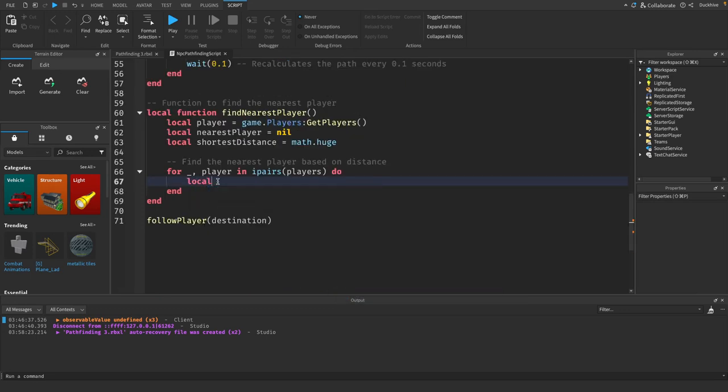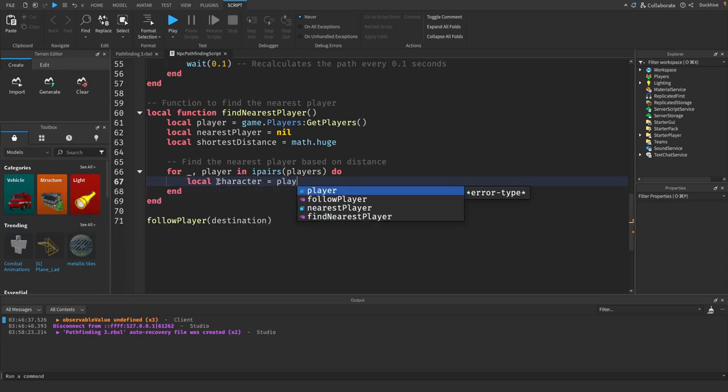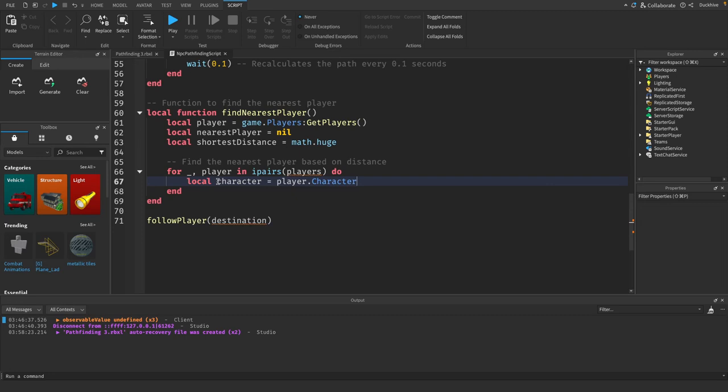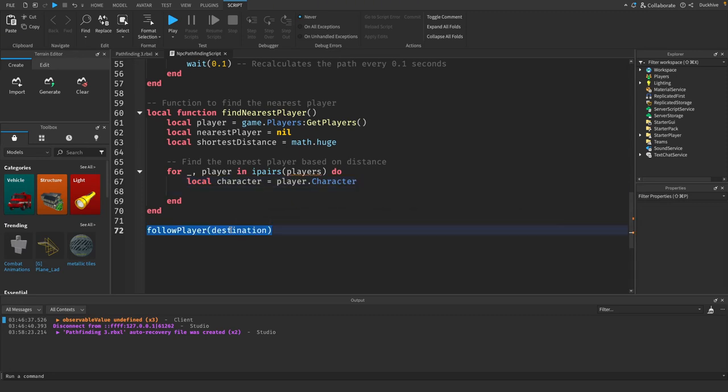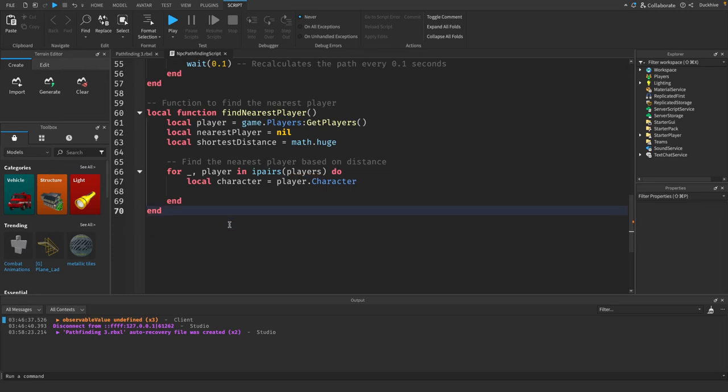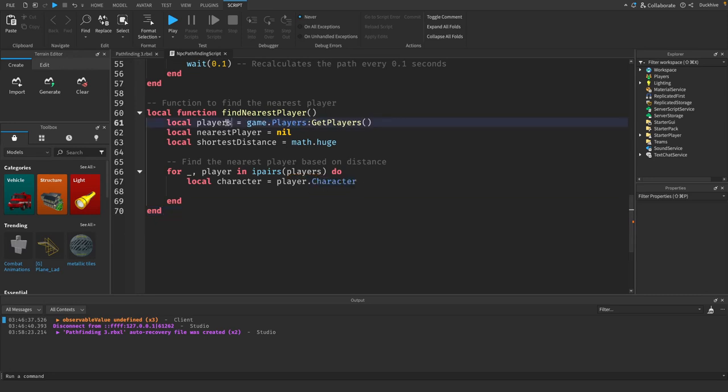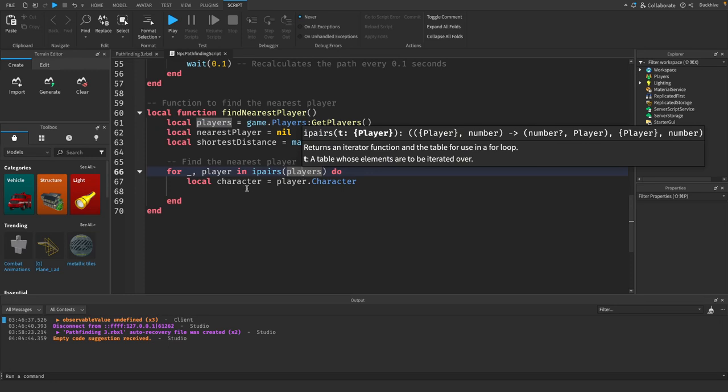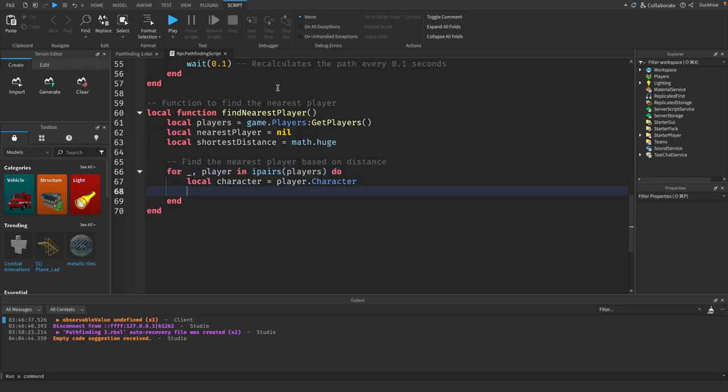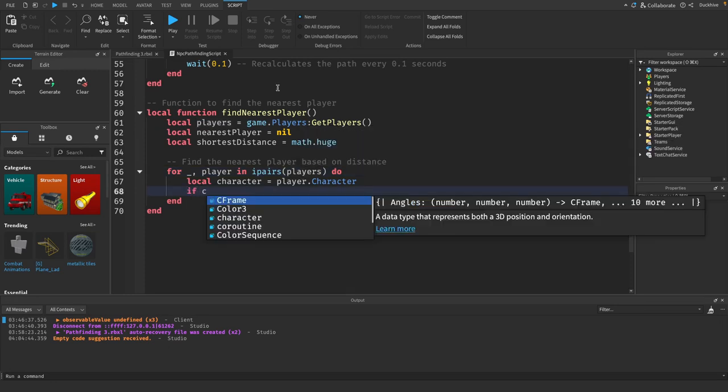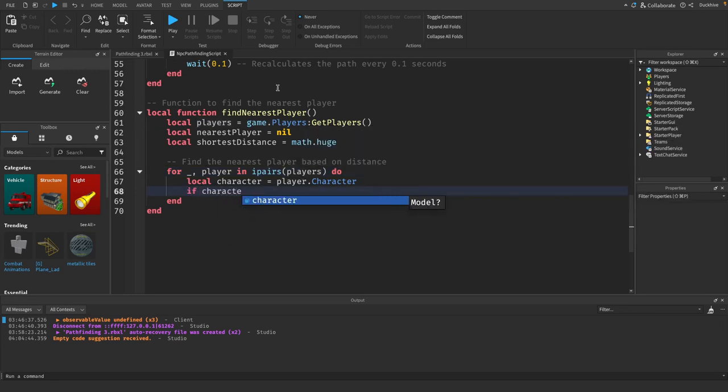We need to get a reference to the player's character so we will say local character equals player dot character. Let's just get rid of this line, not sure why there is an error under players. Oh wait, it's because this needs to be players not player.